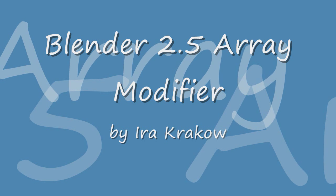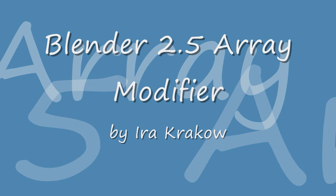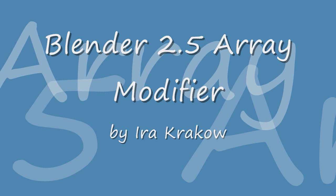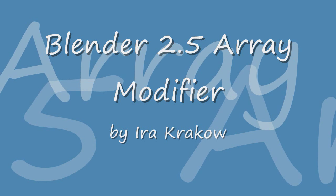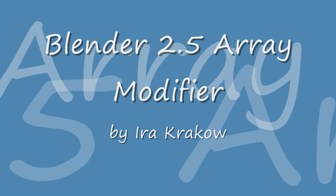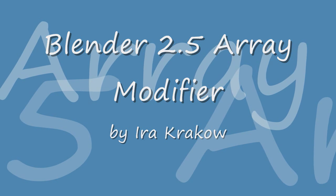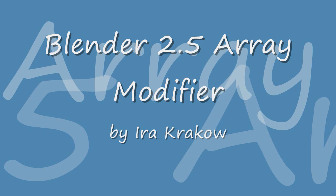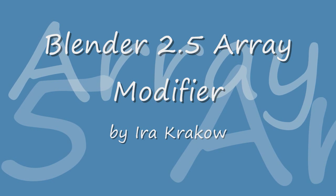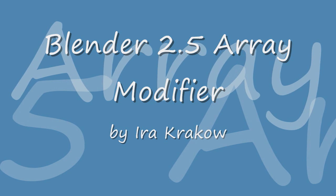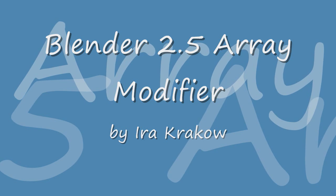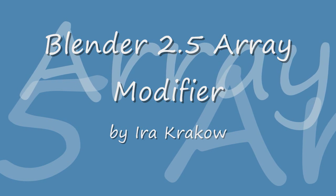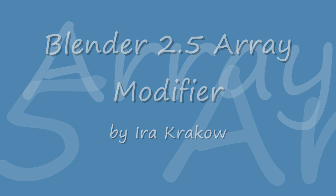Even though I created this video with a mid-September pre-alpha build of Blender 2.5, which means that everything is subject to change before the final version of 2.5 is released, the Array Modifier works the same way in Blender 2.4x versions. So, let's get started.